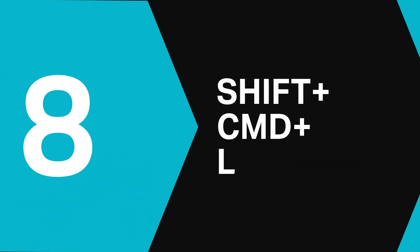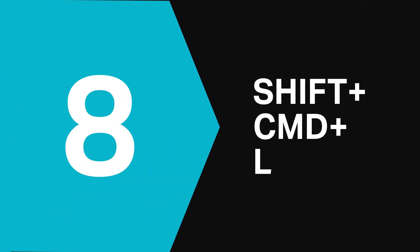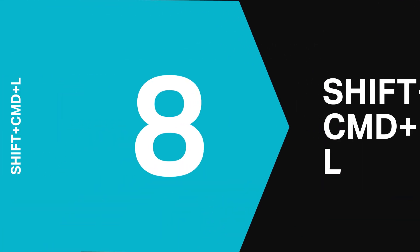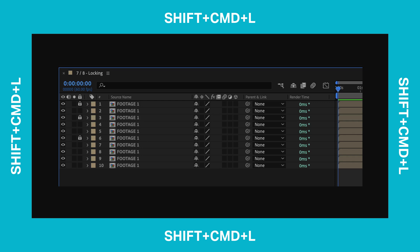At number 8 if you've locked too many layers with the last shortcut just hit Shift Command L and this will instantly unlock all of the layers in your composition.